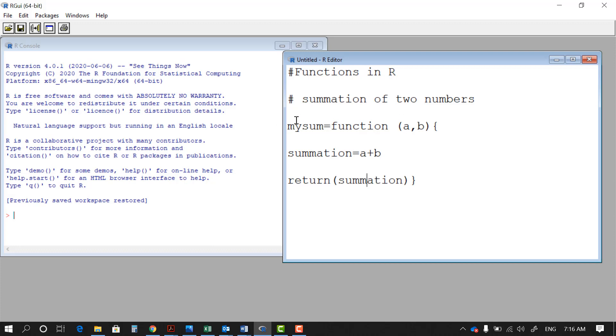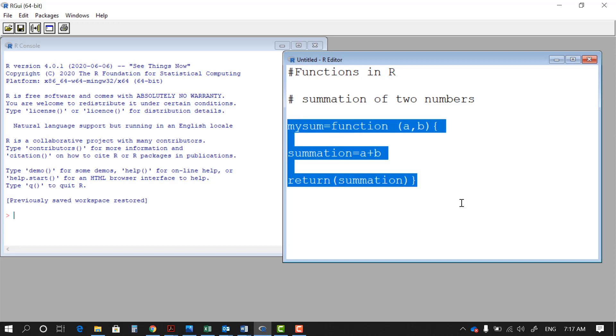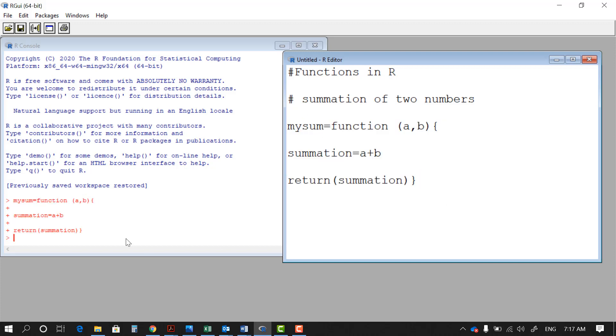So that's a very simple function that in R allows you to give two inputs to your function, sum them up, and spit out the result. So let's go ahead and run this whole block. And as you see when I run it there is no error.